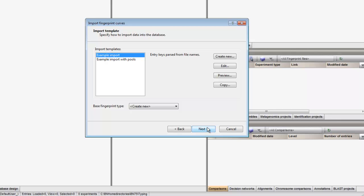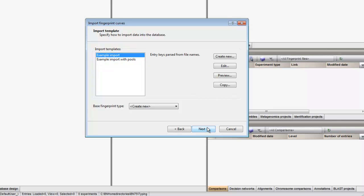In the next dialog, we find two default import templates listed. The first one will parse entry keys from the file name and the second one will parse entry keys as well as pools from the file name.